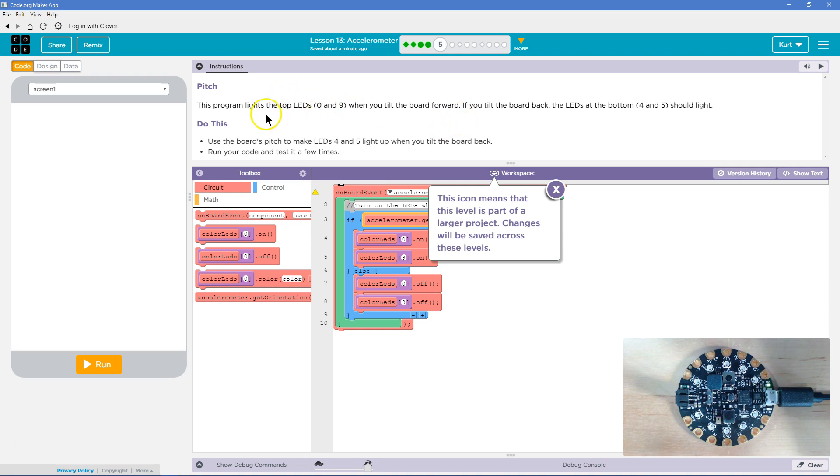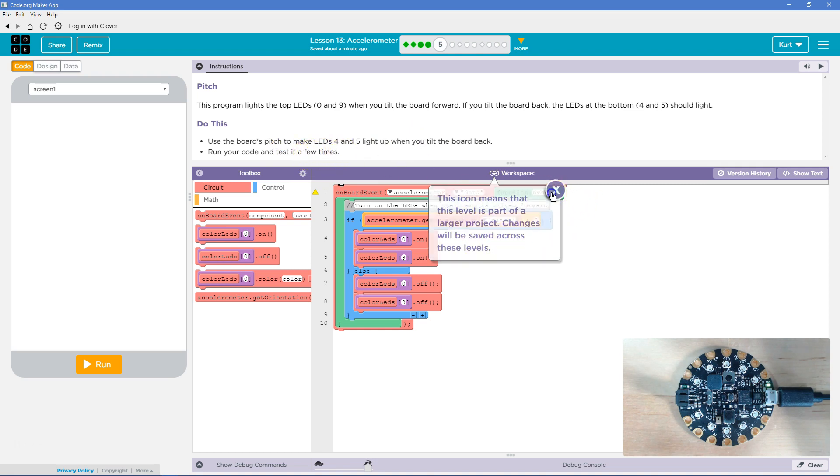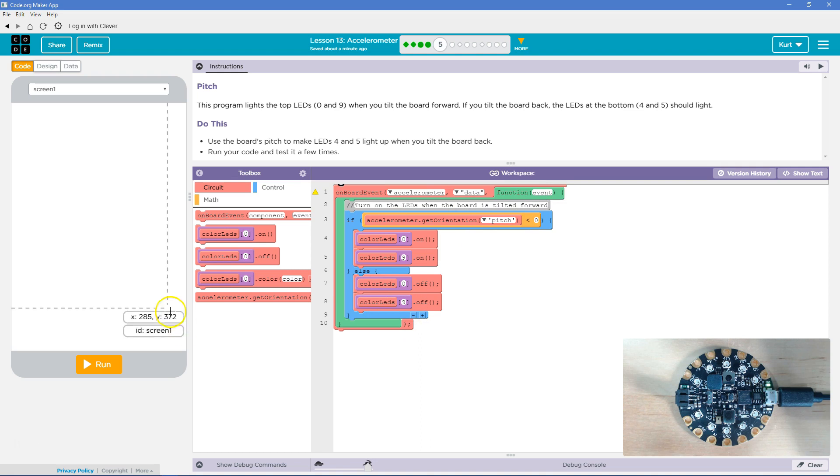Okay, so it lights the top LEDs. Oh, not 0 through 9, 0 and 9. Okay. Use the board's pitch to make LEDs 4 and 5 light up when you tilt the board back. Okay, run your code and test it a few times. Oh, and this is going to be part of a larger project. Awesome. Well, let's run this code first.